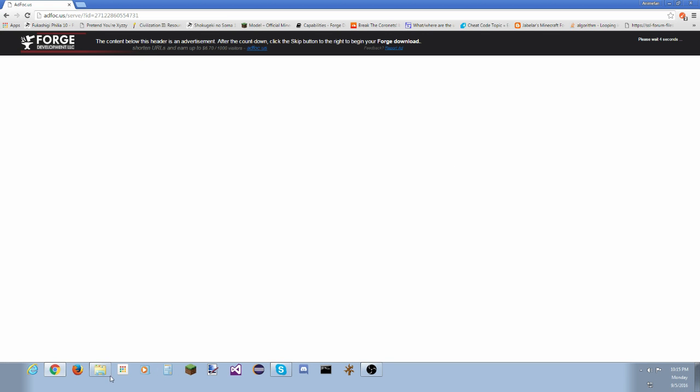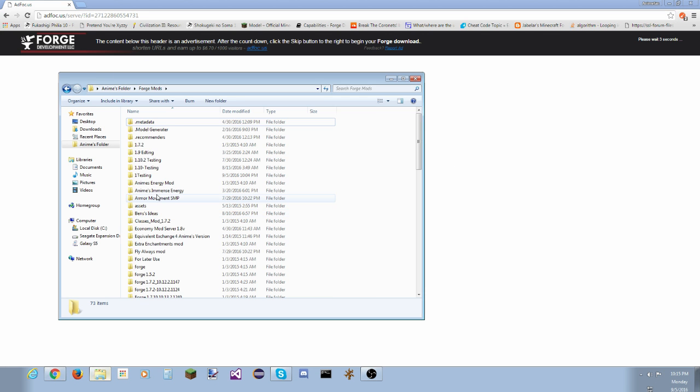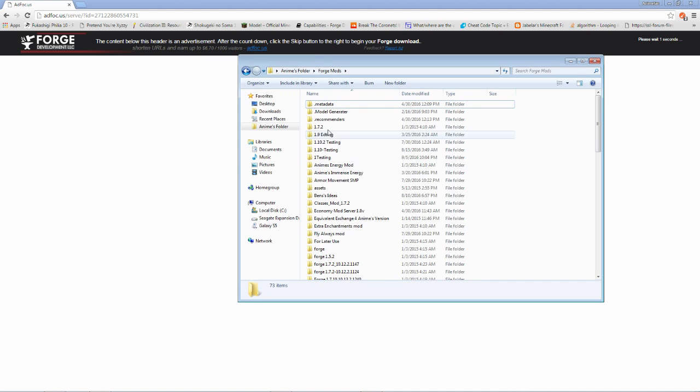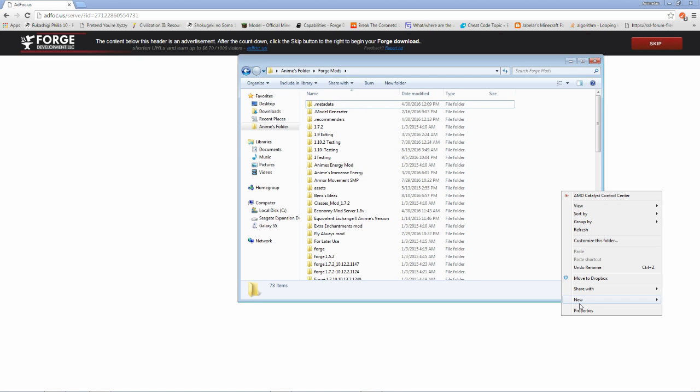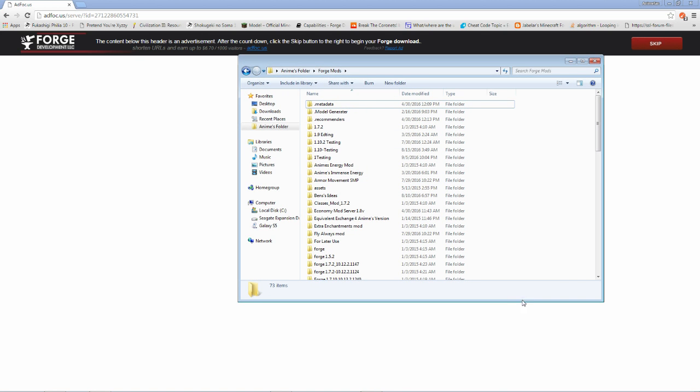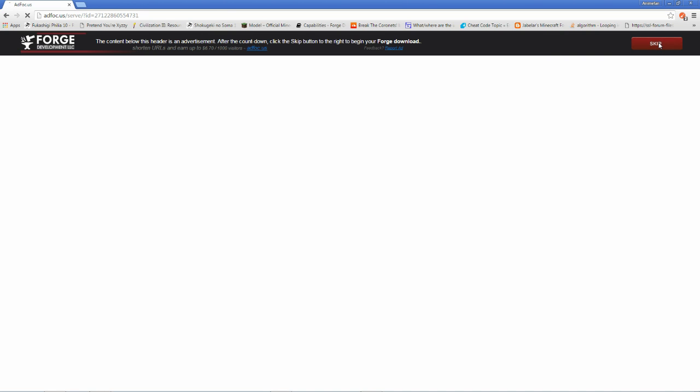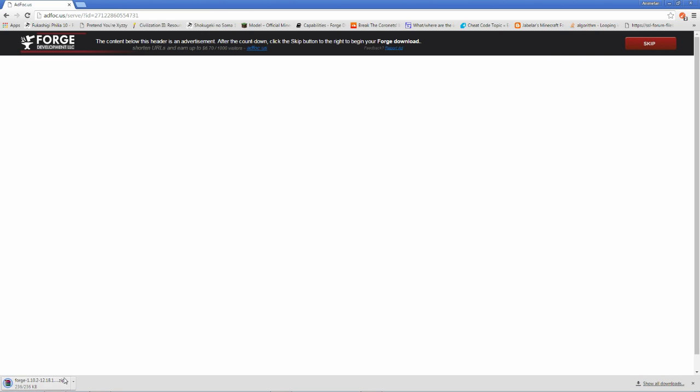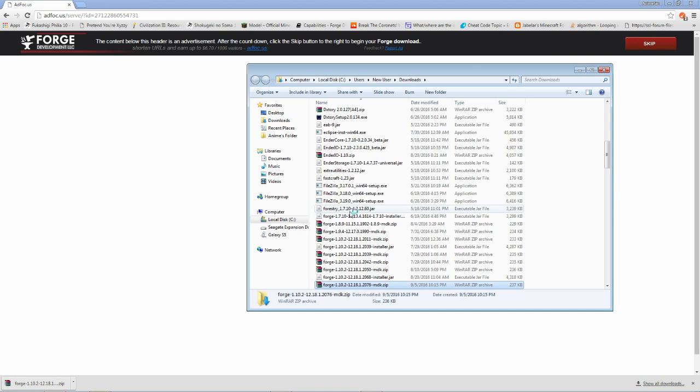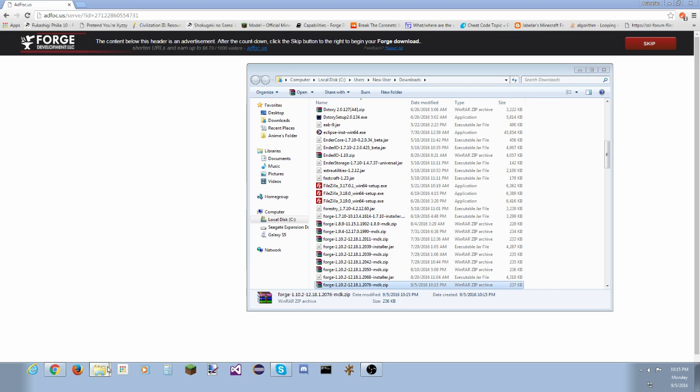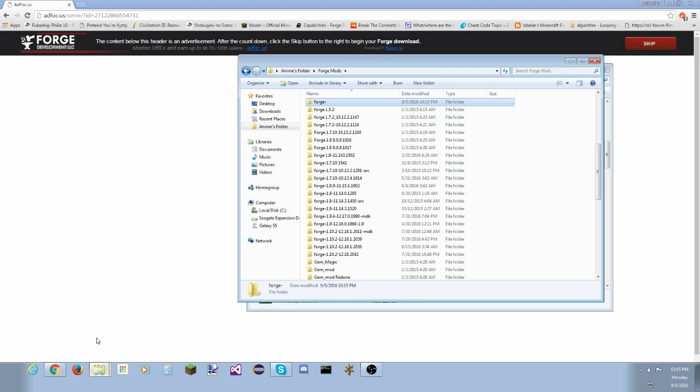Meanwhile, while we wait for that, let's open up a folder and create a new folder. We're going to call this forge dash whatever this version is. I'm just going to skip, copy from here to create the name of the folder.